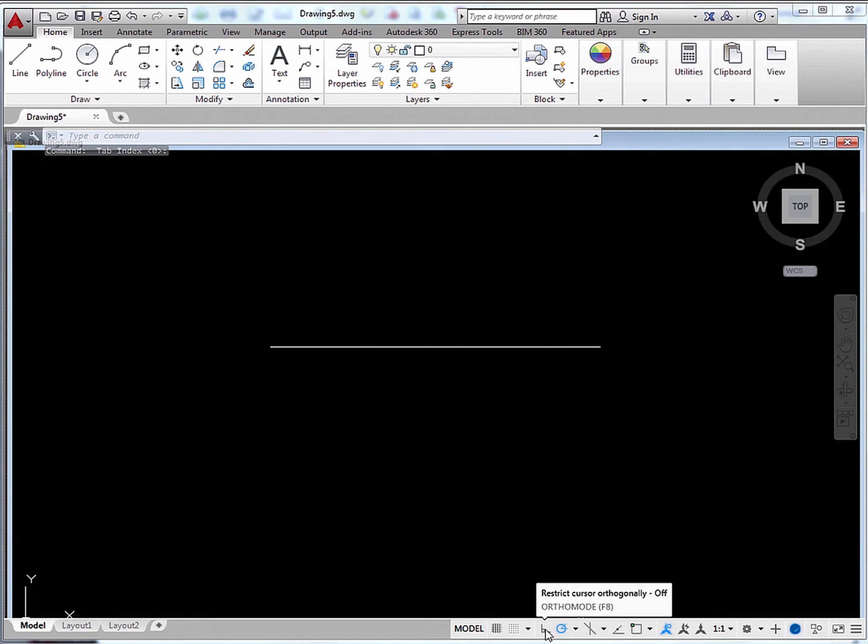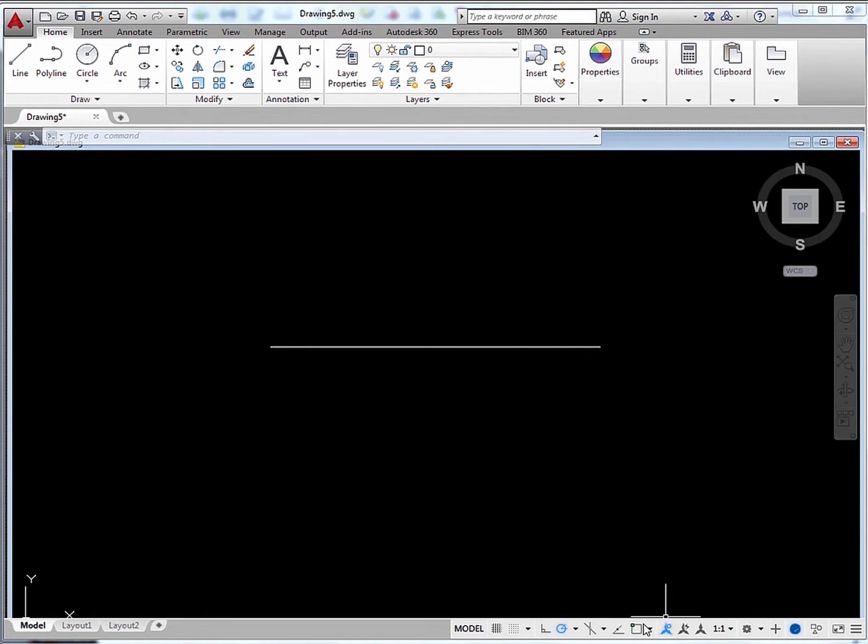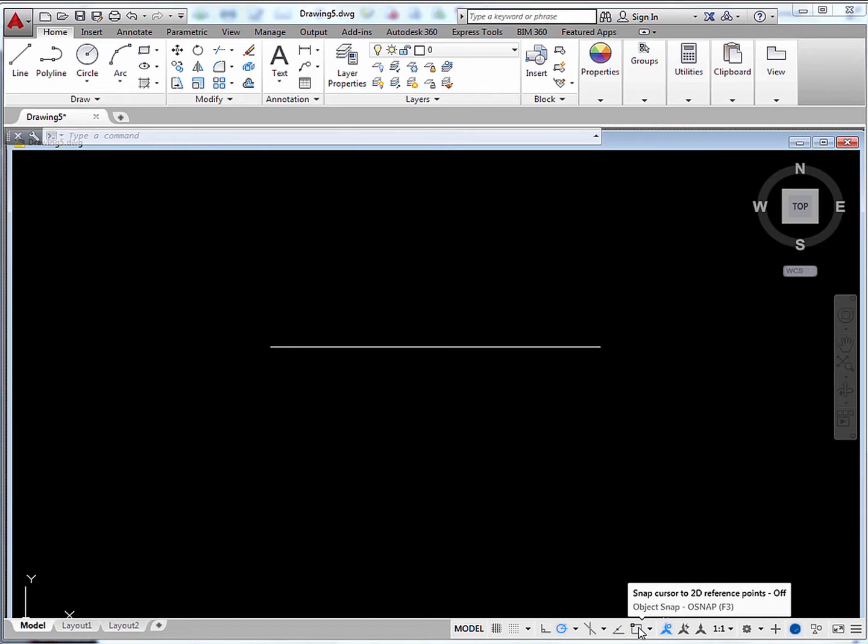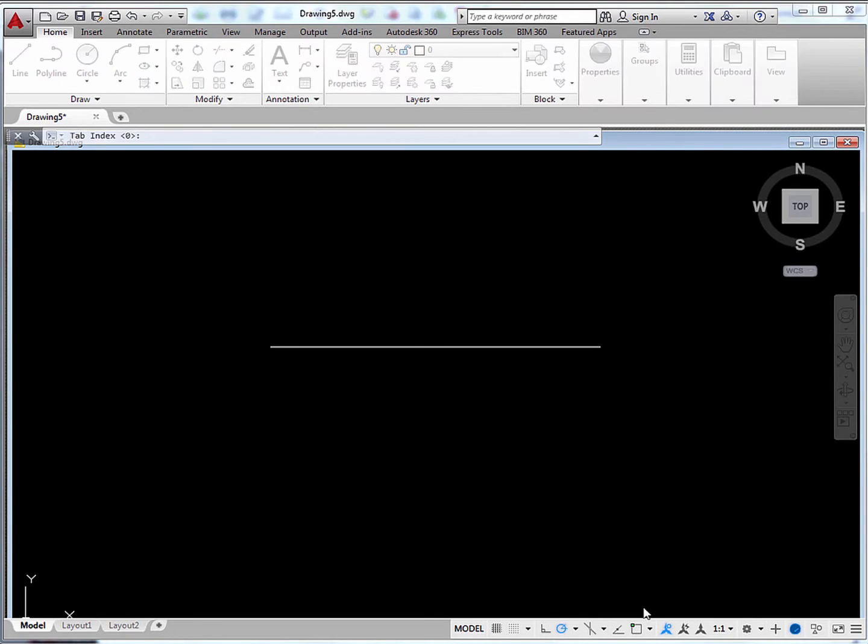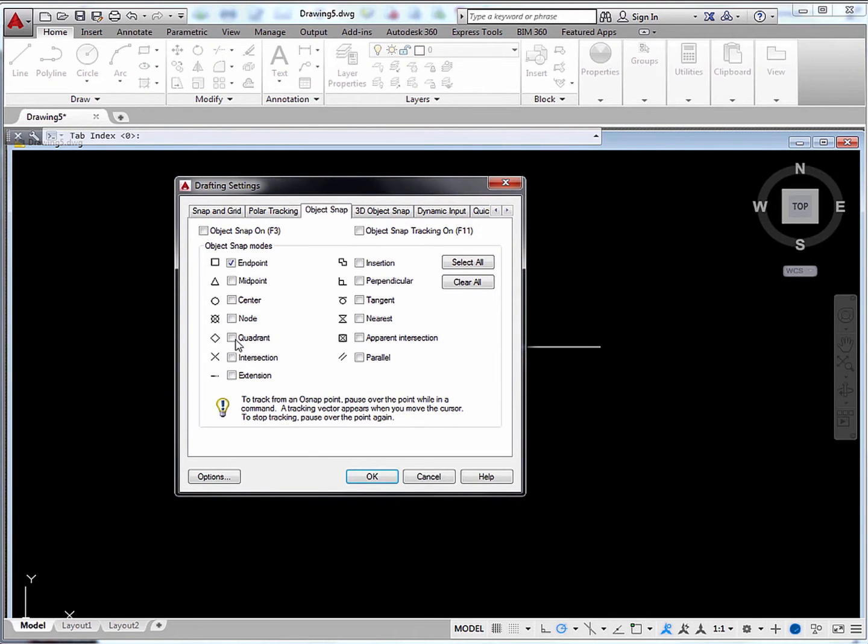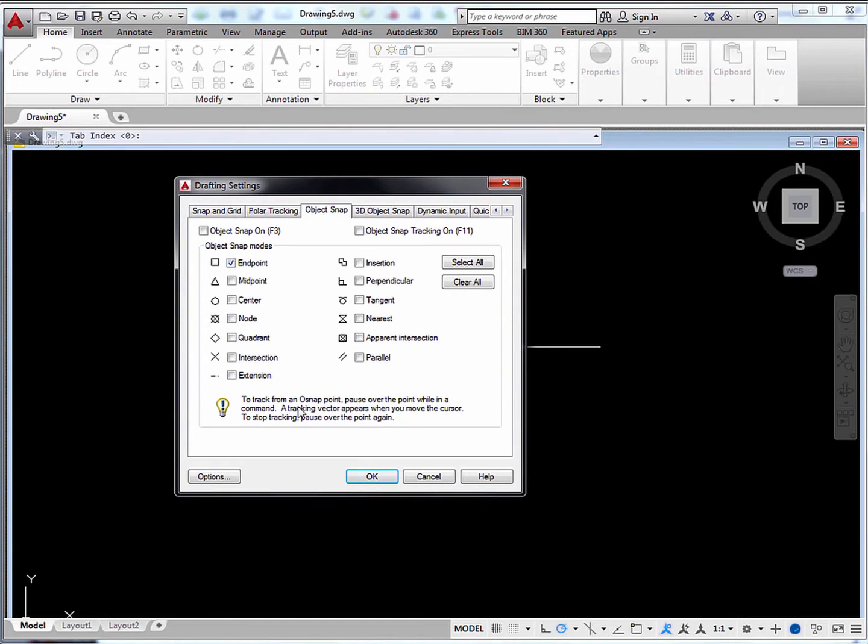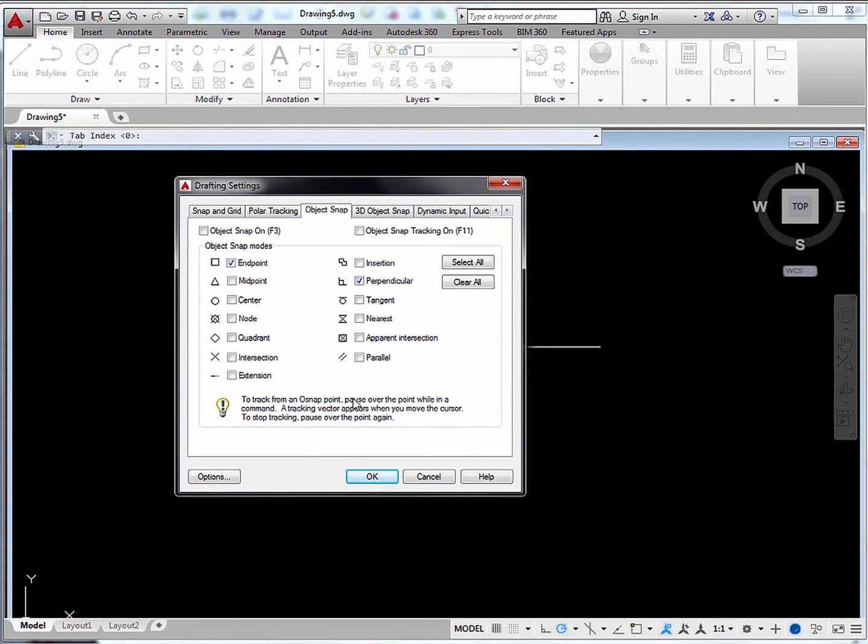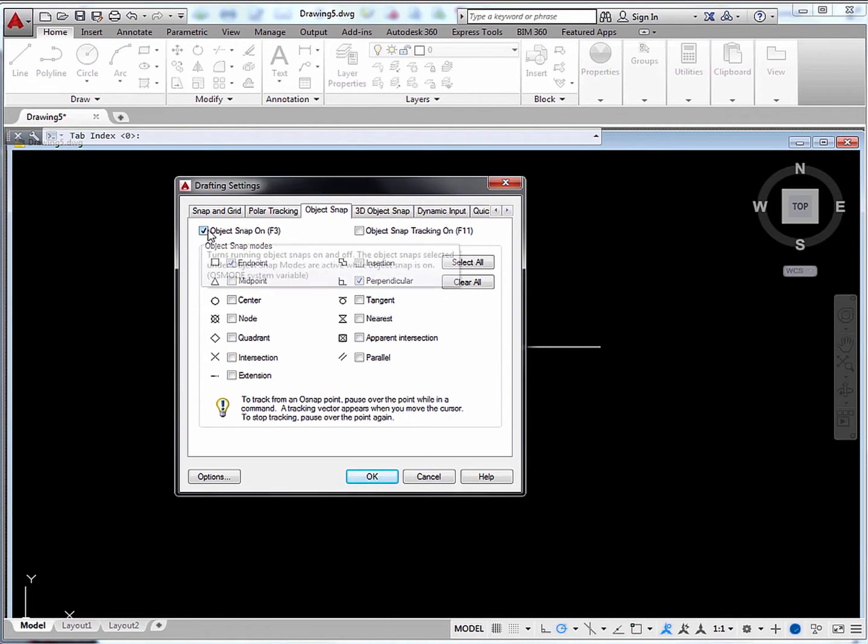When you see this is on, ortho mode is turned off automatically. Also let's use Object Snap to show some endpoints. We'll right-click here. And we'll choose Endpoint and Perpendicular, which would help us a lot in this problem. Make sure it's turned on right here. And then click OK.